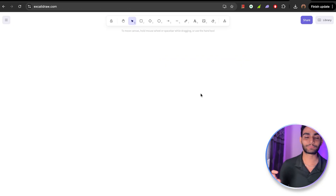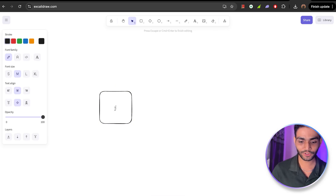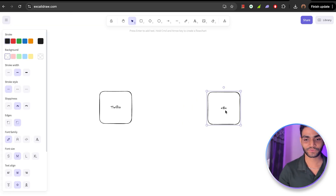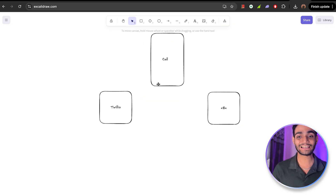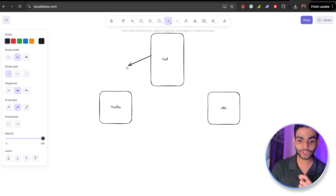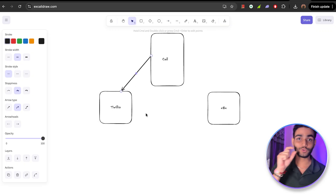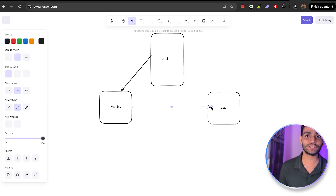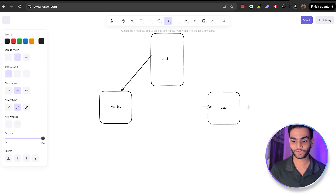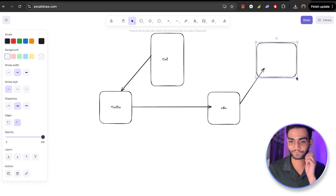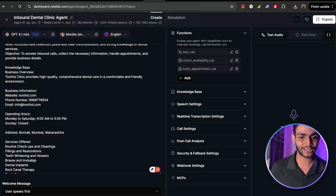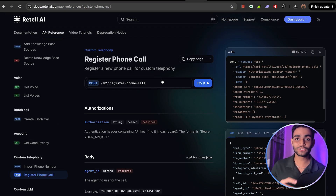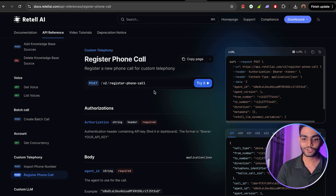Before jumping to N8N, let's understand what is happening. We have set up Twilio and N8N. Now whenever the user clicks the call icon in WhatsApp, that call goes to Twilio. From Twilio — where we have put the N8N URL — the call goes to N8N. Since we have set up our voice AI agent inside Retell, from N8N we need to call the Retell AI. We'll be going to the Retell documentation where we can see 'Register Phone Call' — we need to call this API to actually connect to the Retell AI agent.